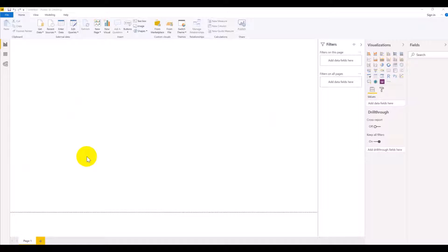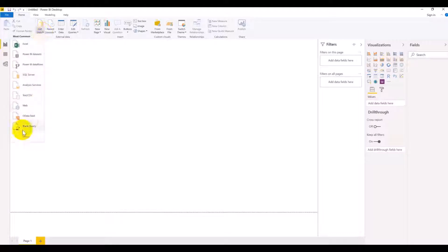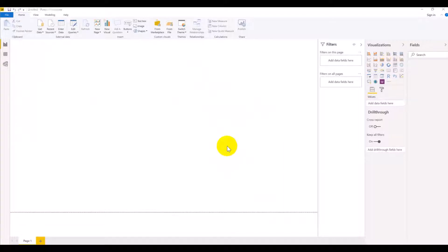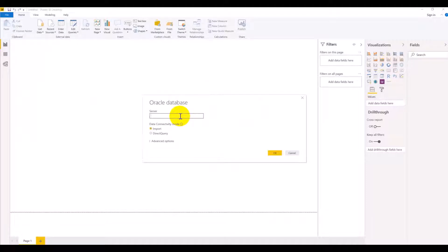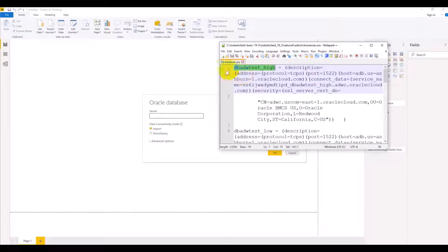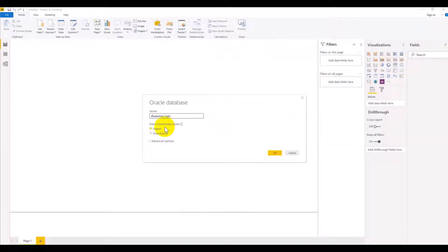After restarting the system, we are ready to connect to ADW. Let's open the Power BI application, connect to Oracle Database, and enter the service name. To find the service name, I open the tnsnames.ora file found in the admin folder and enter the service name to connect.